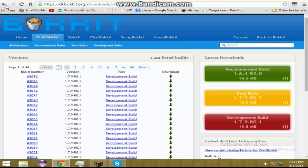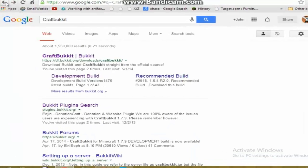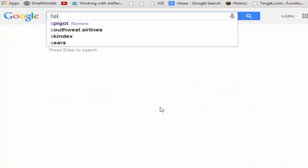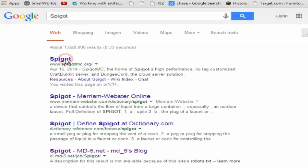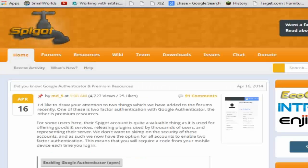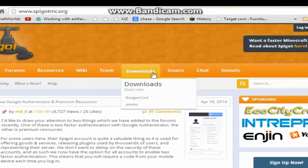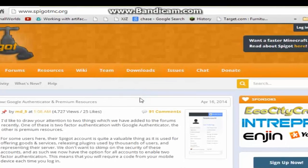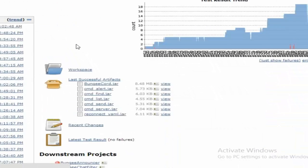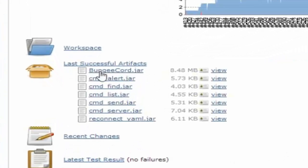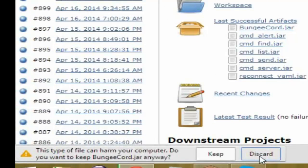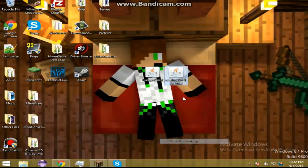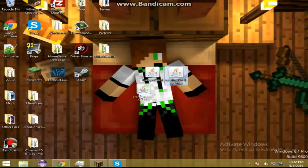Now let's actually download Spigot. Search up Spigot and the top link should be SpigotMC.org. Just hit Downloads and then BungeeCord. Once you're there, click on BungeeCord.jar and it should start downloading. Once you've got those two files, just drag them to your desktop and now we can begin with the actual setup.